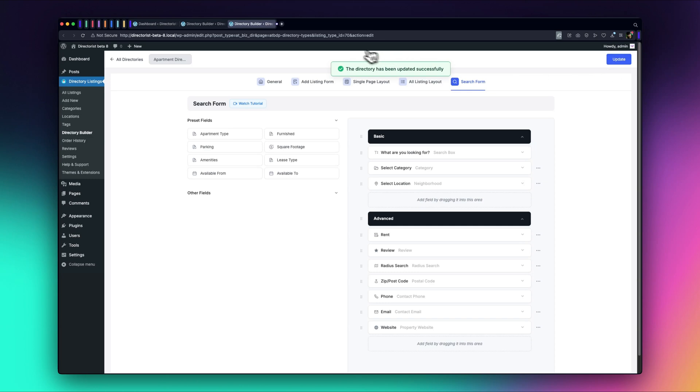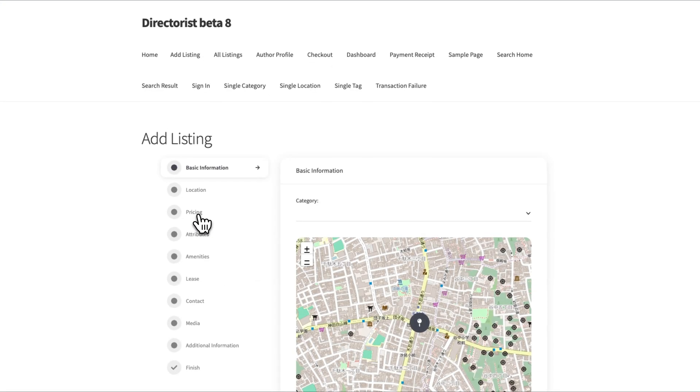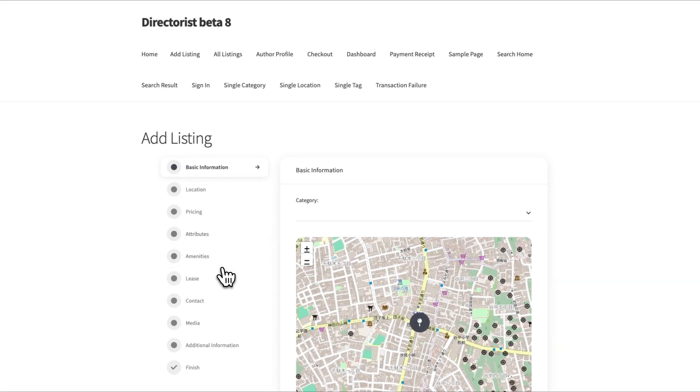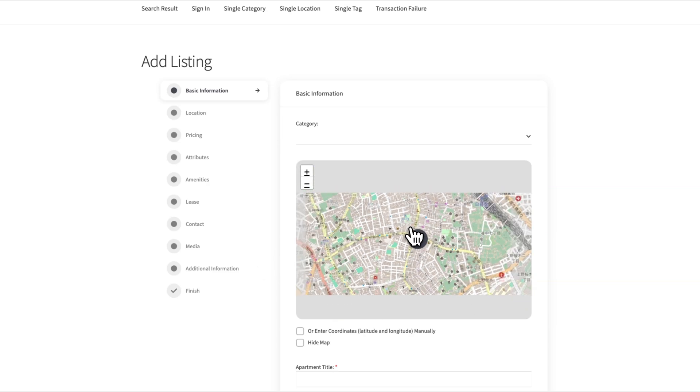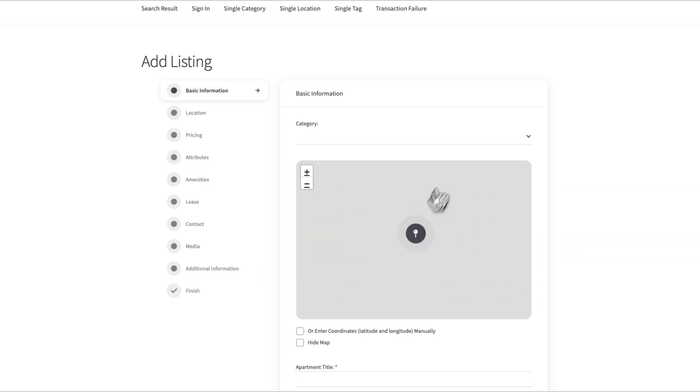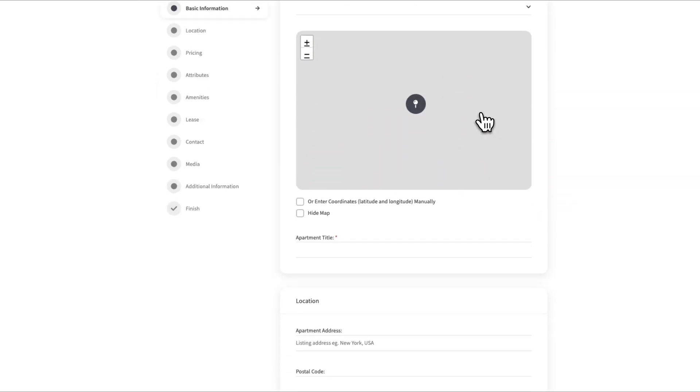Let's quickly preview our ad listing form on the front end. As you can see, it's a fully responsive, professional-looking directory, ready for use.